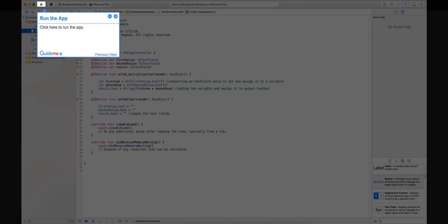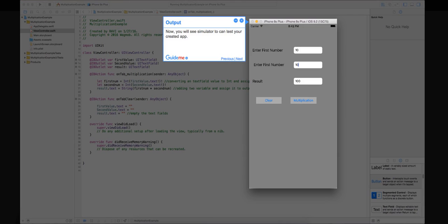Step 13: Run the app. Click here to run the app. Step 14: Output. Now you will see simulator to test your created app.